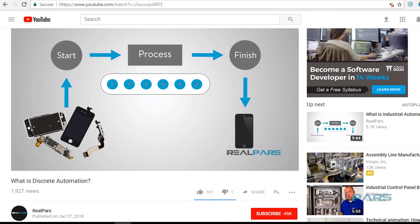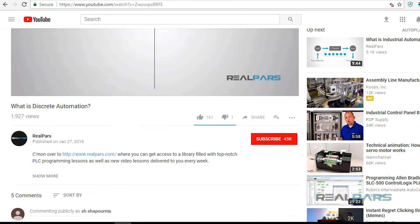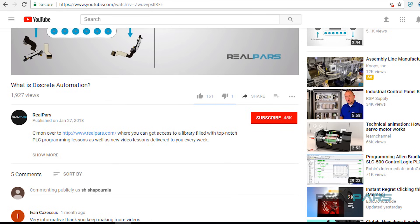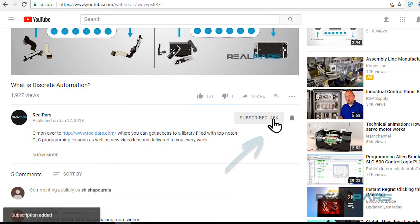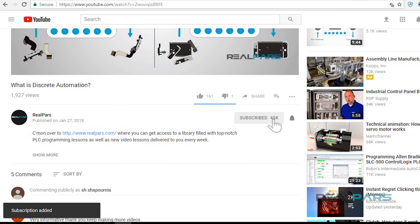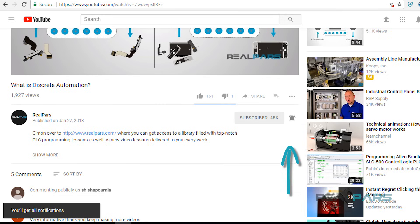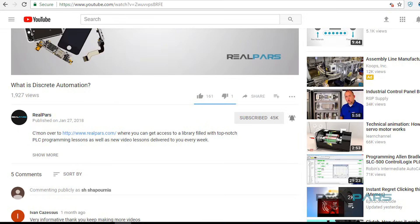Before starting this video, I want to remind you that if you're new to the RealPars channel here on YouTube, be sure to click the subscribe button below and the little bell to stay up to date with the latest and greatest PLC programming tips and tricks.